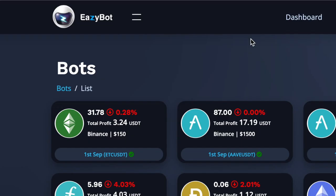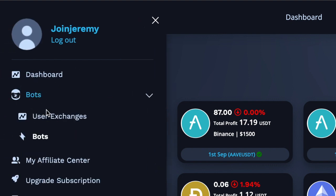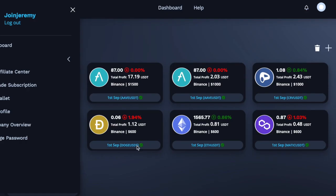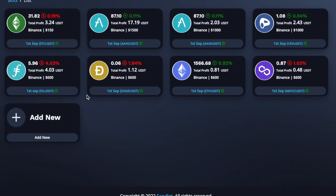Once you're logged into your EasyBot account, come up to these two dots here, go down to bots and then click on the one that says bots — that will bring you to this page. As you can see I've got eight bots here and I'm going to set up a new one, so I'm just going to click add new bot.